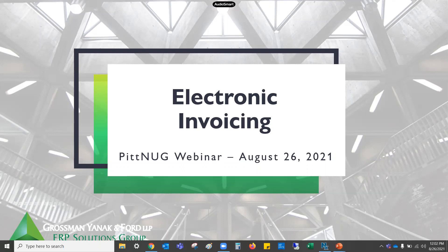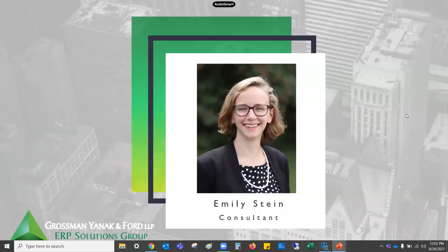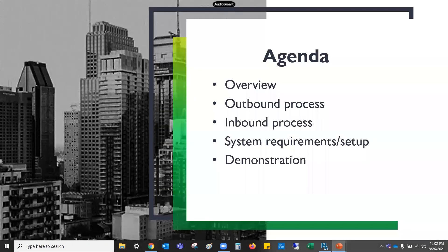Thanks. As Rhonda mentioned, my name is Emily Stein. I've been with Grossman, Yannick and Ford for a little bit over a year now. And today we're going to talk about electronic invoicing in NetSuite.